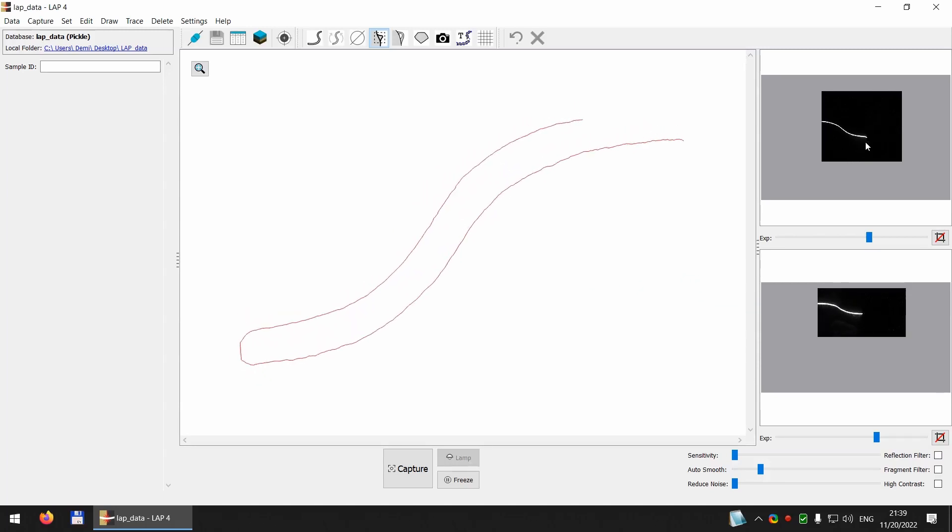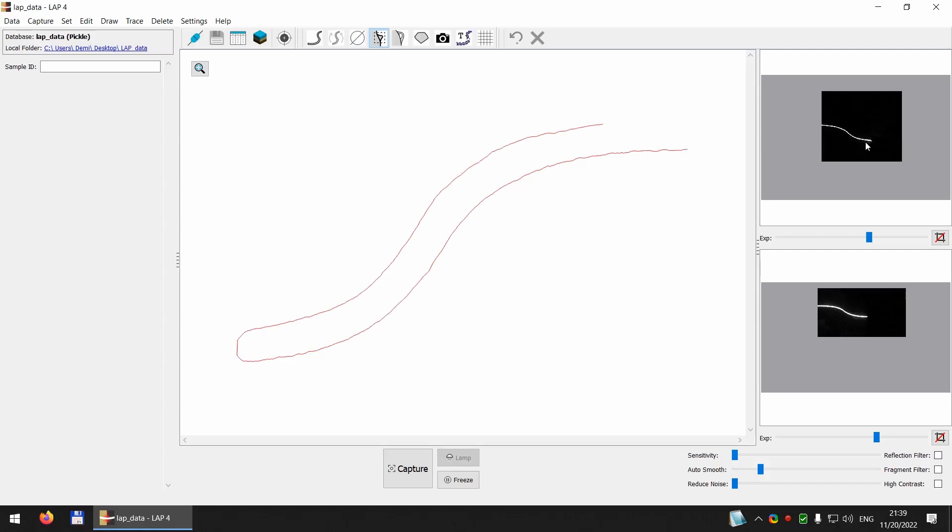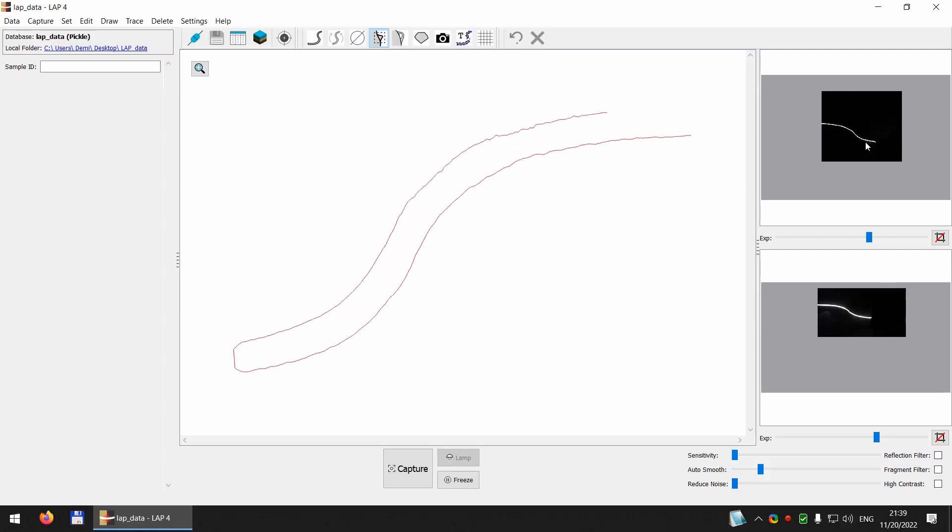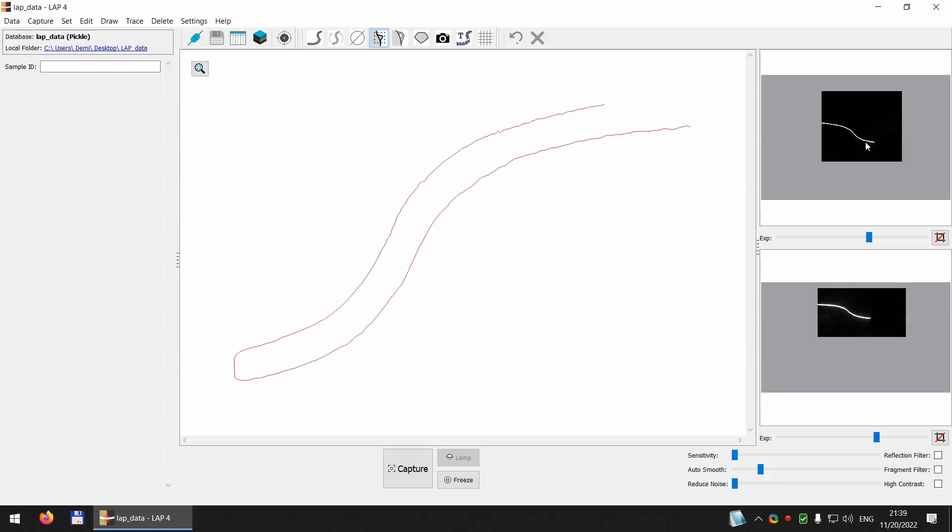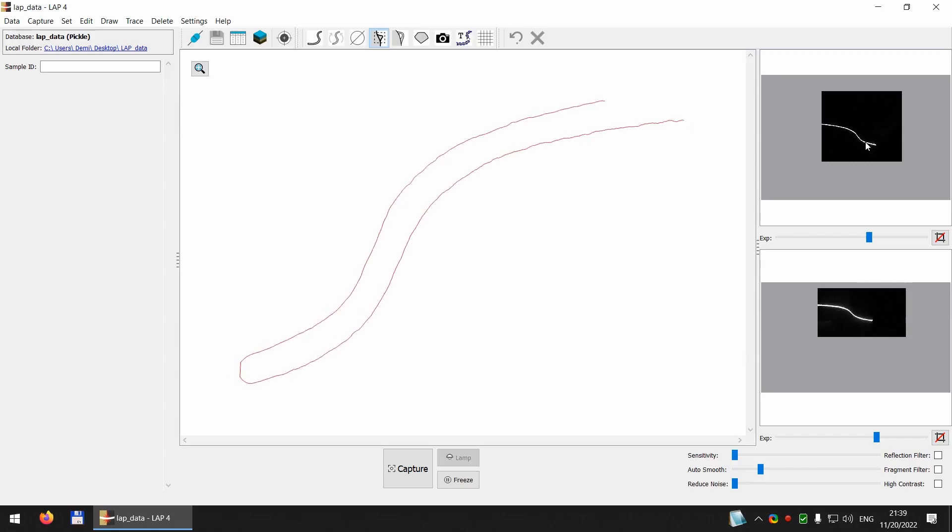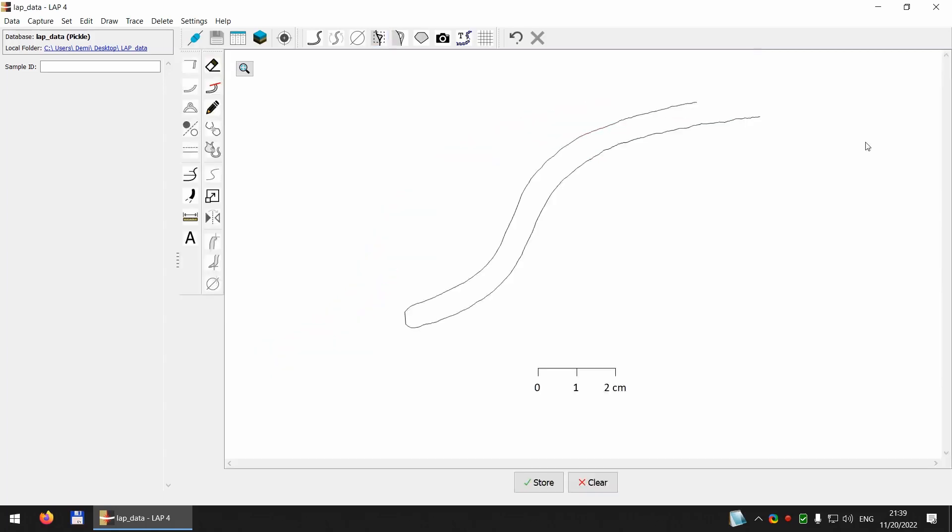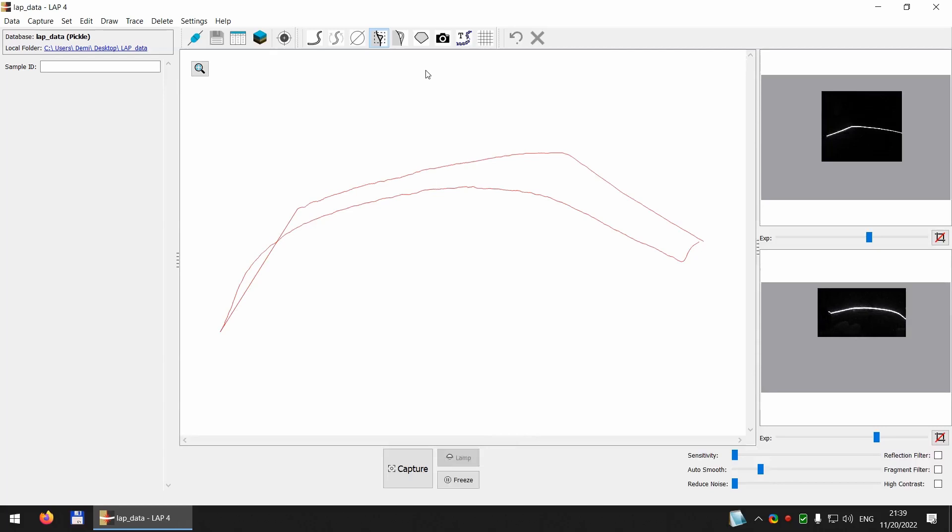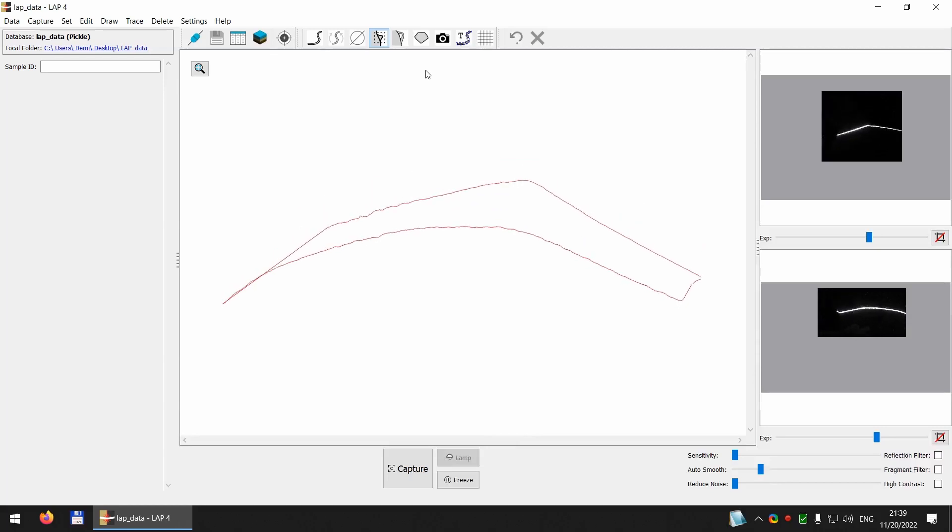So first I capture the upper part of the vessel with the rim, and I go to the capture detail mode again and now I capture the lower part with the bottom.